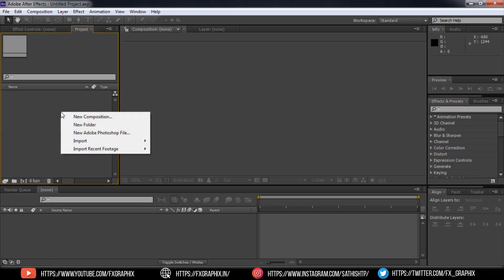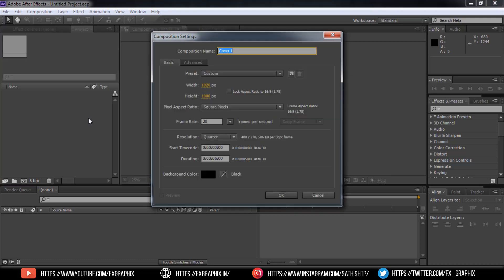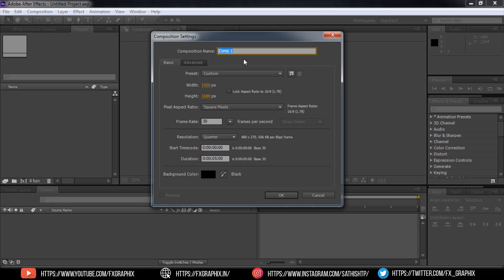Create new composition. Size is 1920 by 1080. Rename its name.